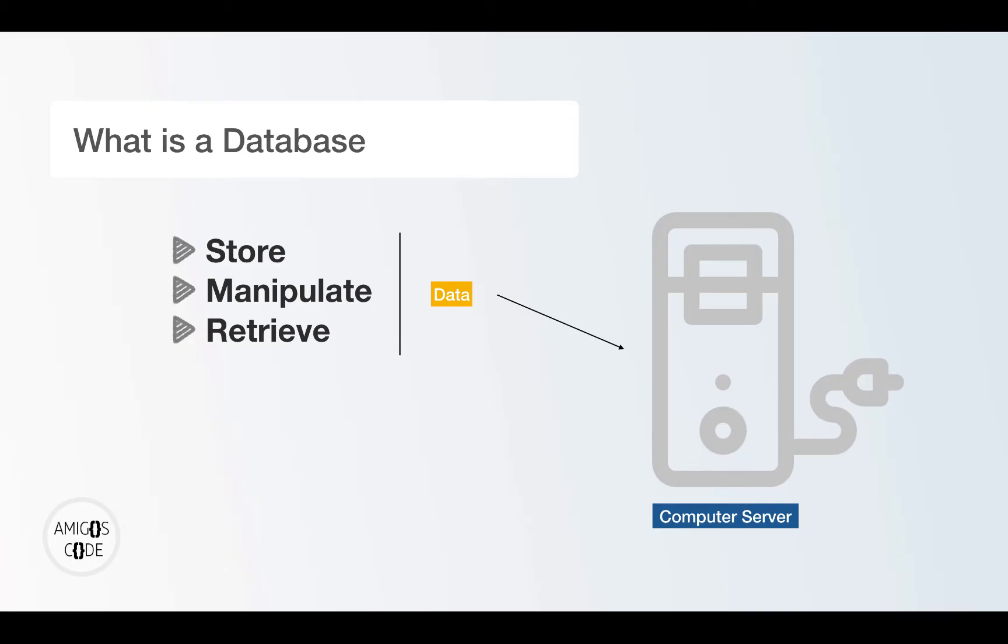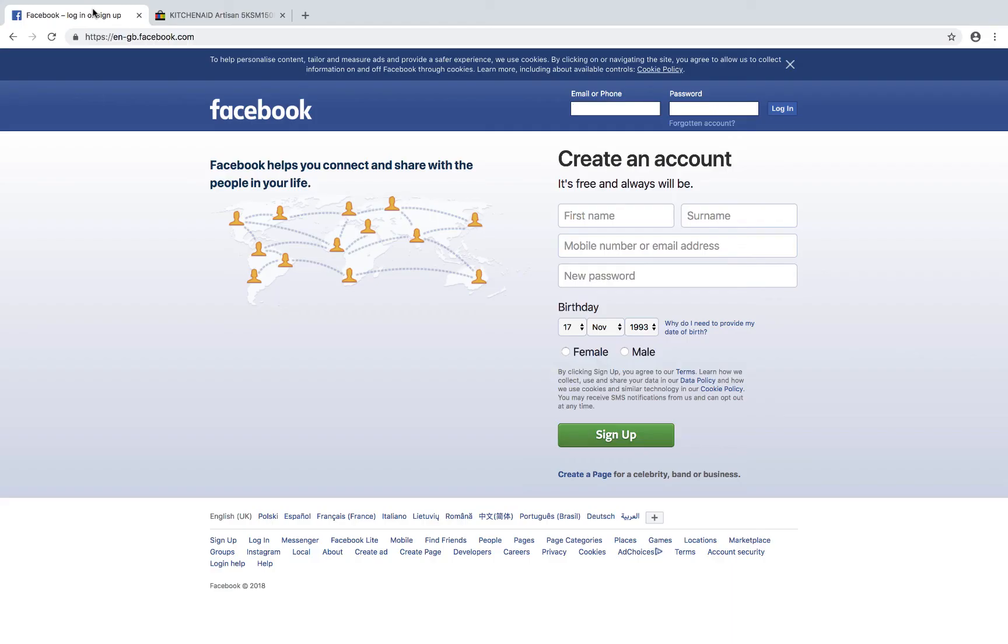So let me show you a quick example of where you might see data coming from a database.